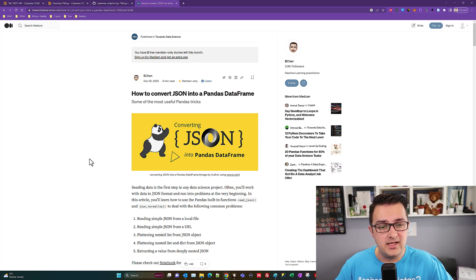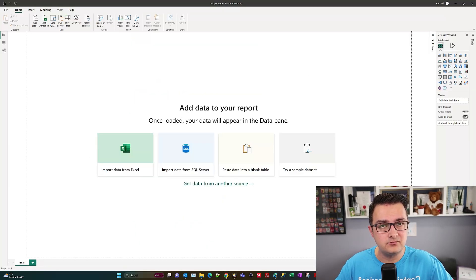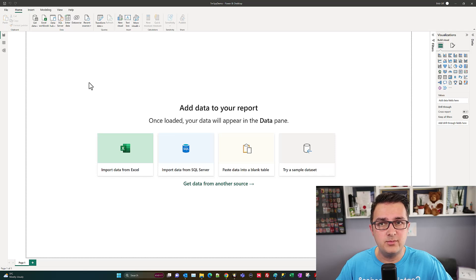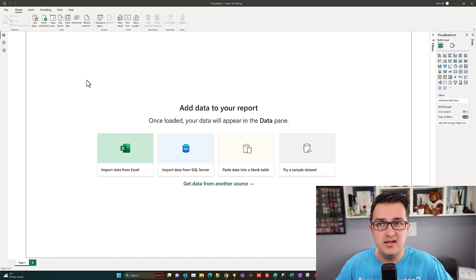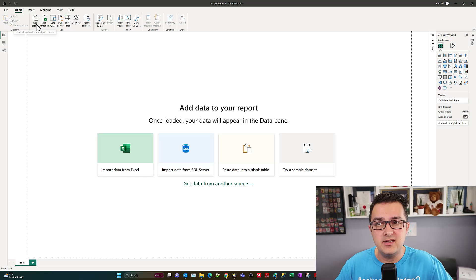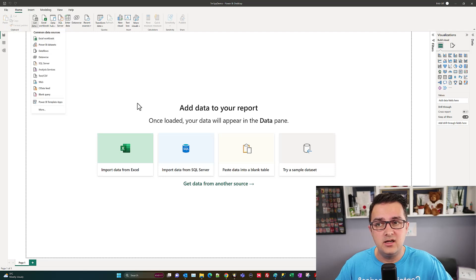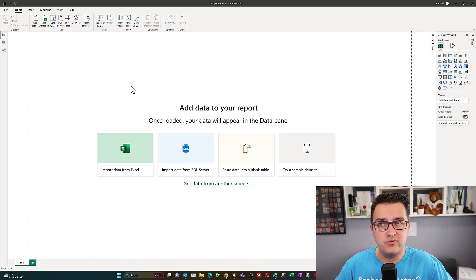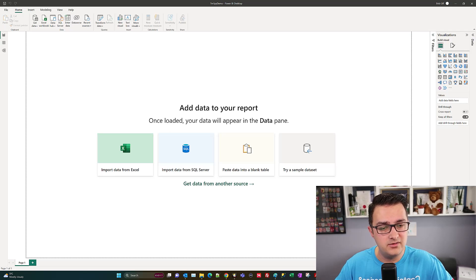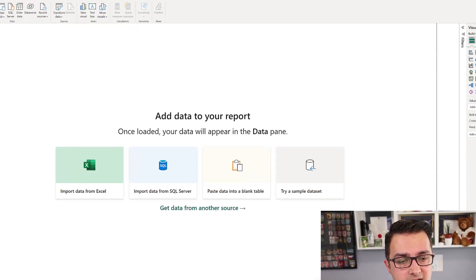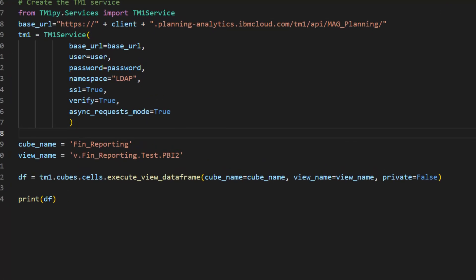Let's first go into Power BI. We're logged in with an empty canvas. We're going to use the Get Data tool. Actually, before we go, I'm going to flip over to look at the code.